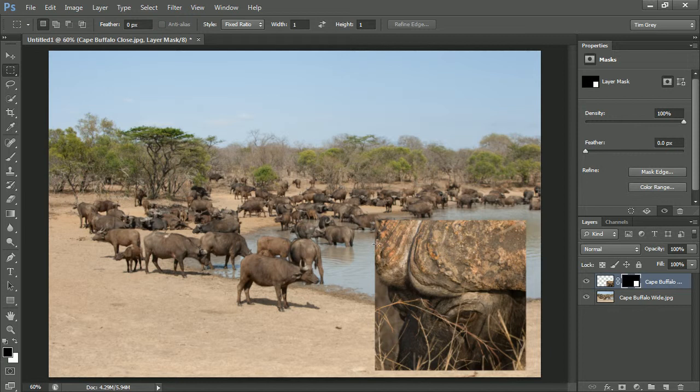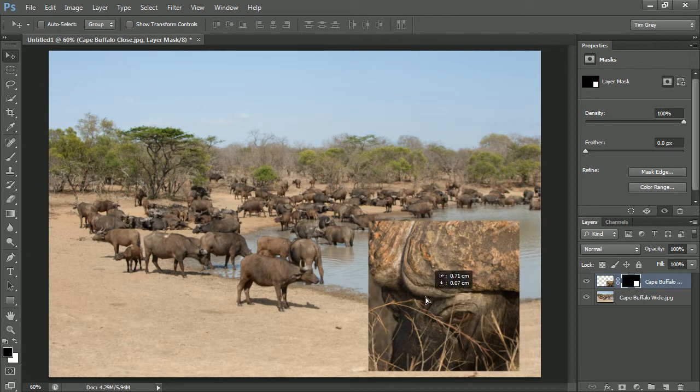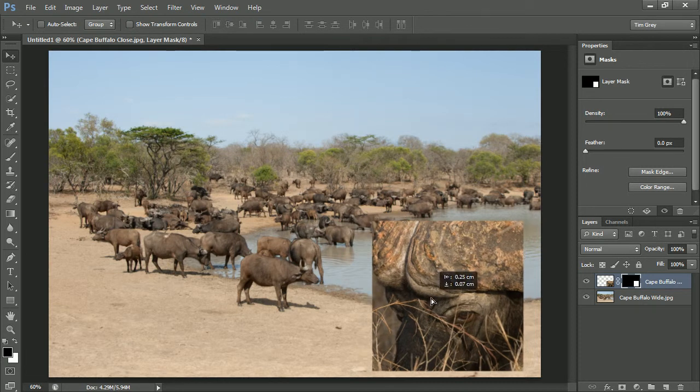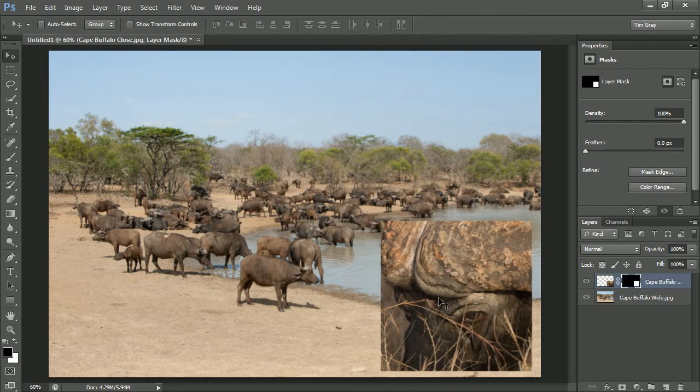But now I've decided that the cropping wasn't quite right. I want to include a little more of the Cape Buffalo. I cut off a part of its horn here at the top of his head, and so I'd like to move that. Well, I can select the move tool. But right now, if I move this object, I'm going to move both the layer mask and the image. I only want to move the image, not the layer mask.